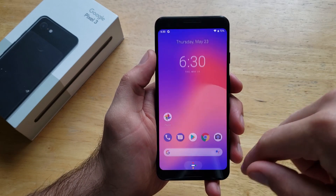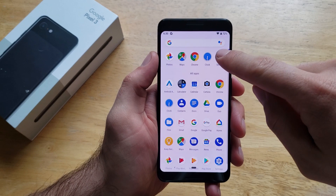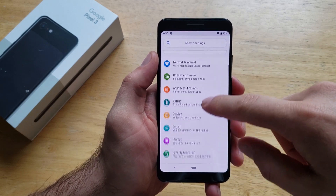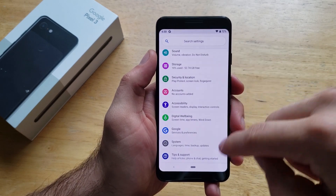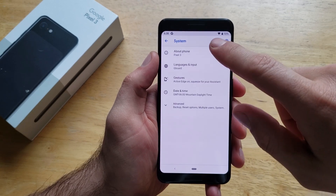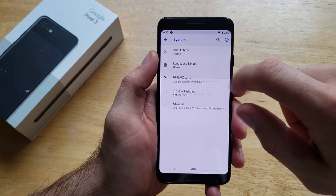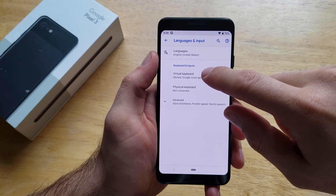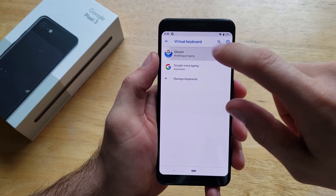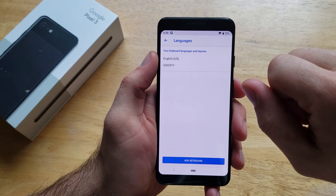So what we're going to want to do is start off by going into our settings. Go ahead and select settings. From the settings, it should look similar to this. From here we're going to scroll down to systems. Once we are in systems, we're going to go to languages and input. And from here we're going to go to the virtual keyboard, the Gboard, and then languages.